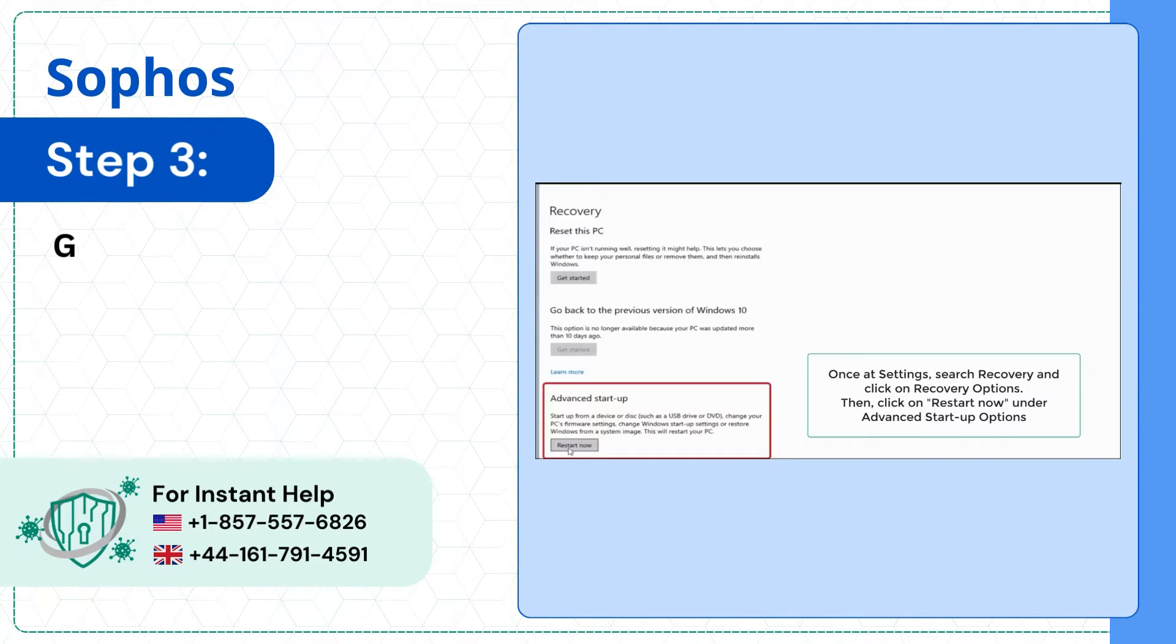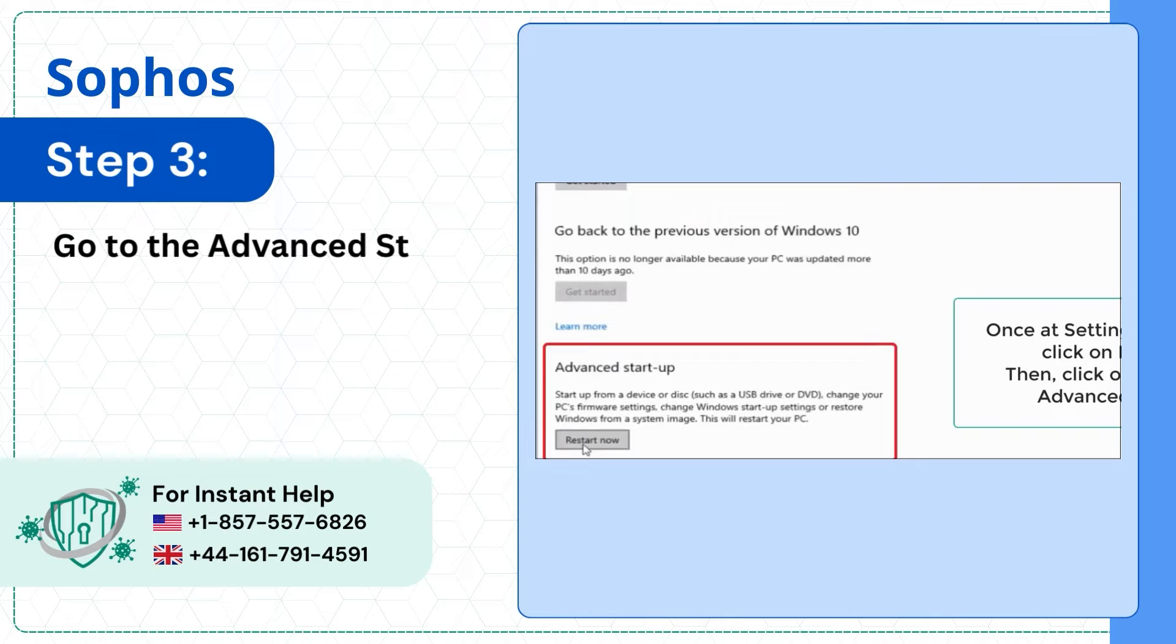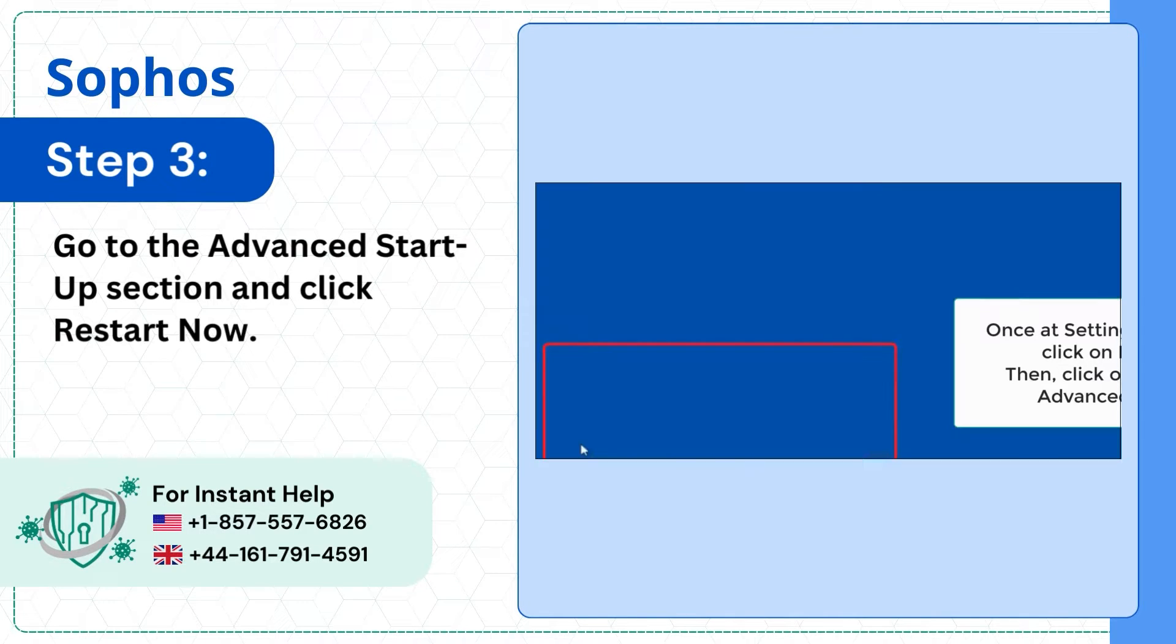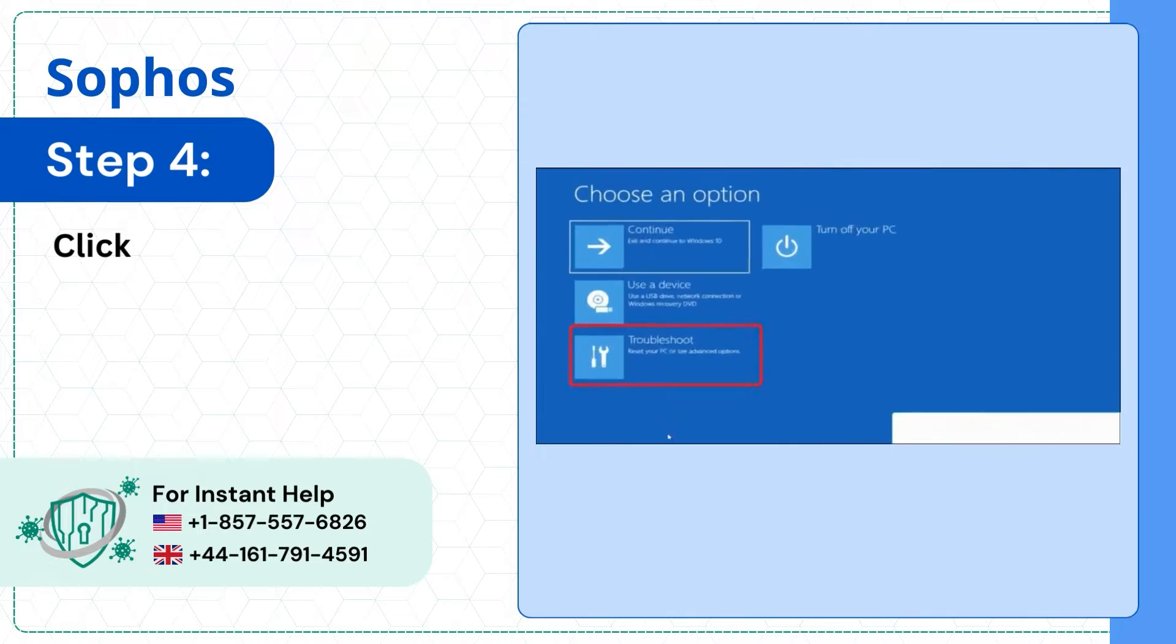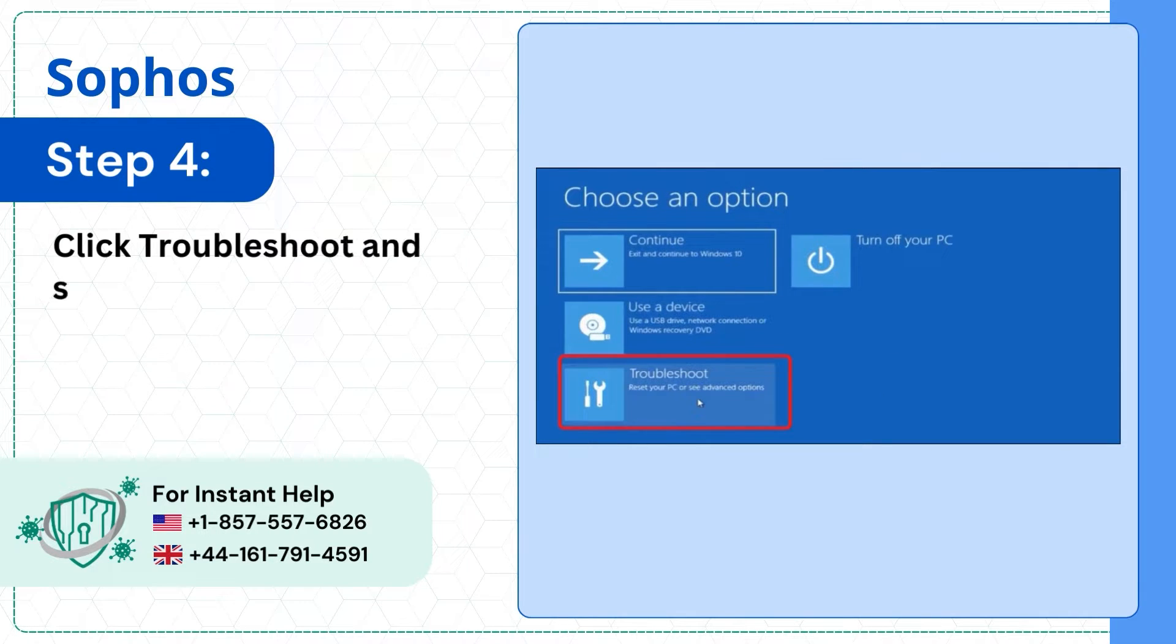Step 3: Go to the Advanced Startup Section and click Restart Now. Step 4: Click Troubleshoot and select Advanced Options.